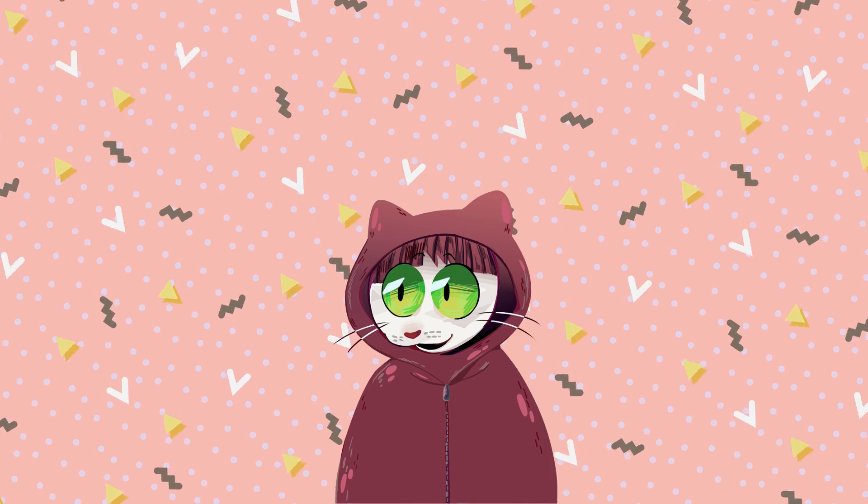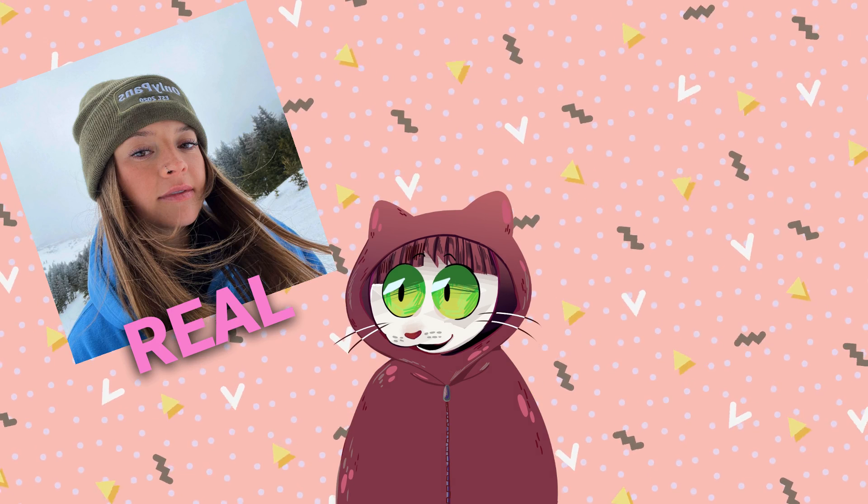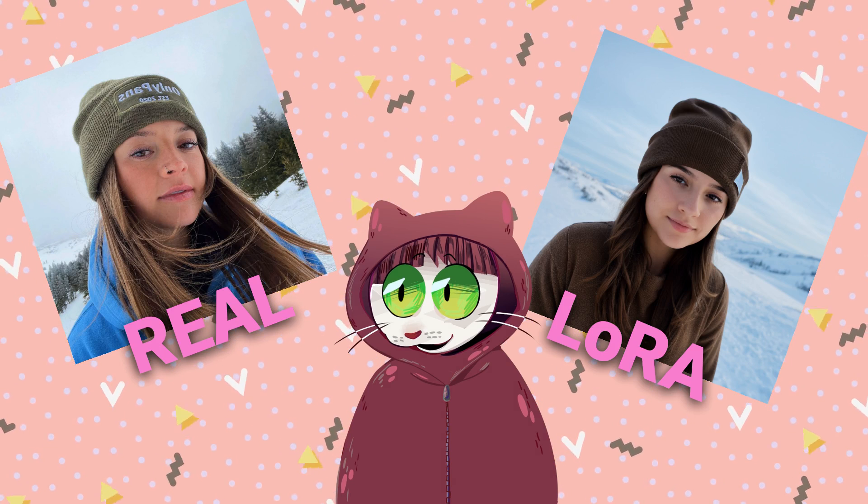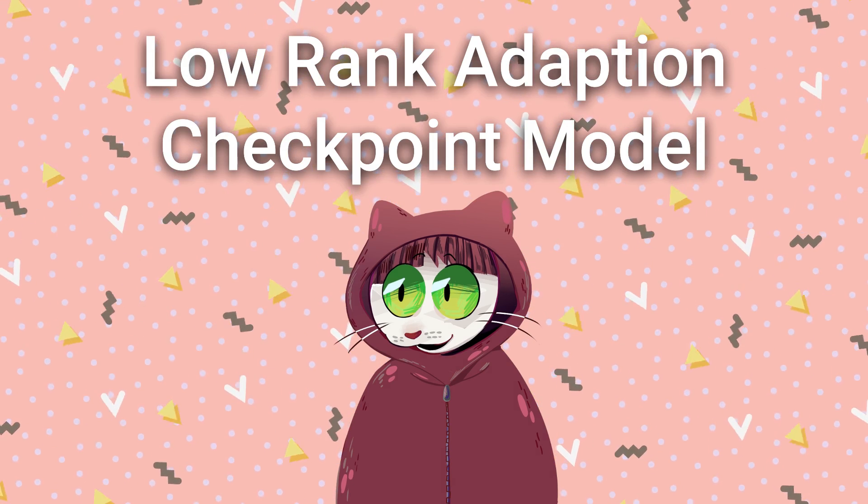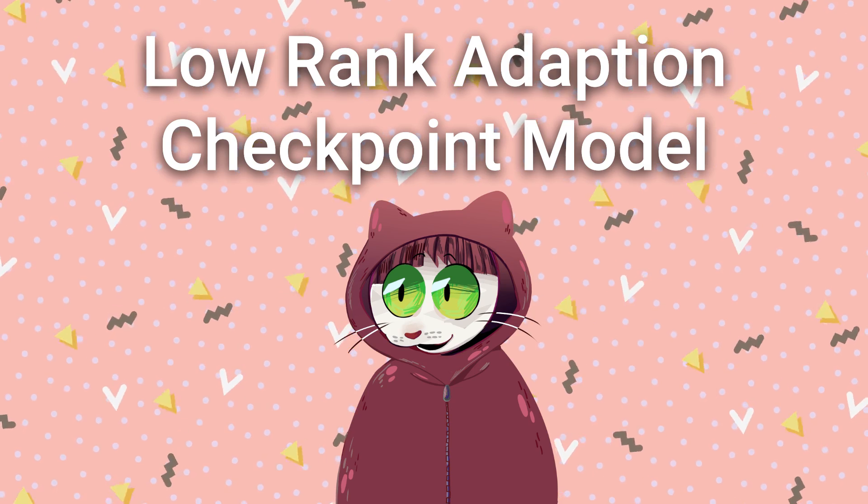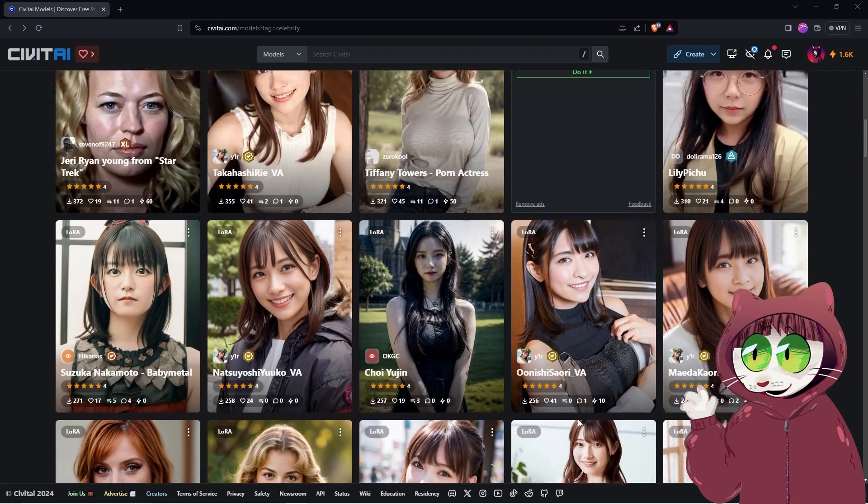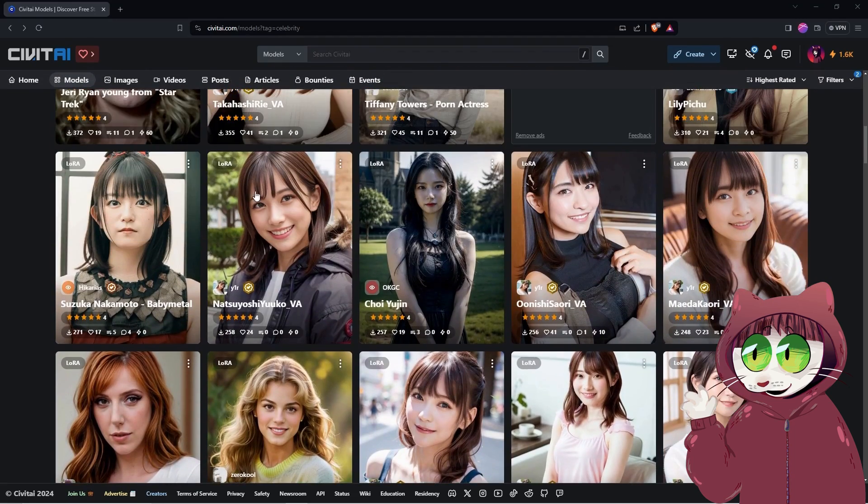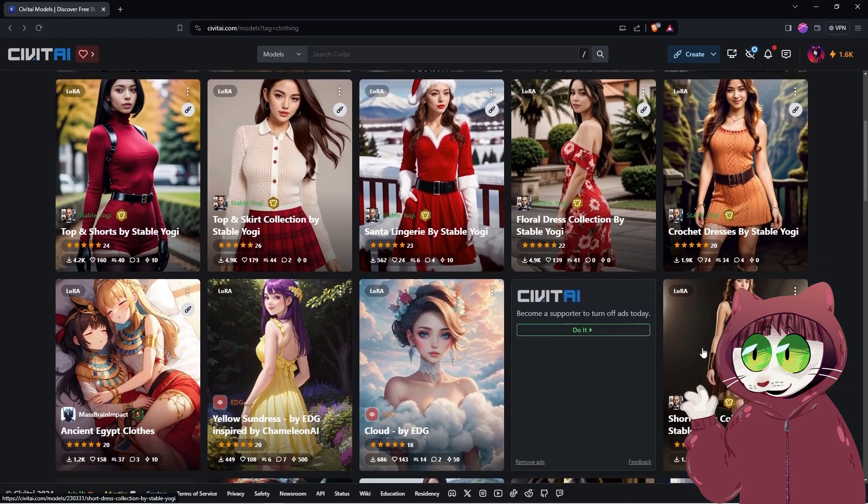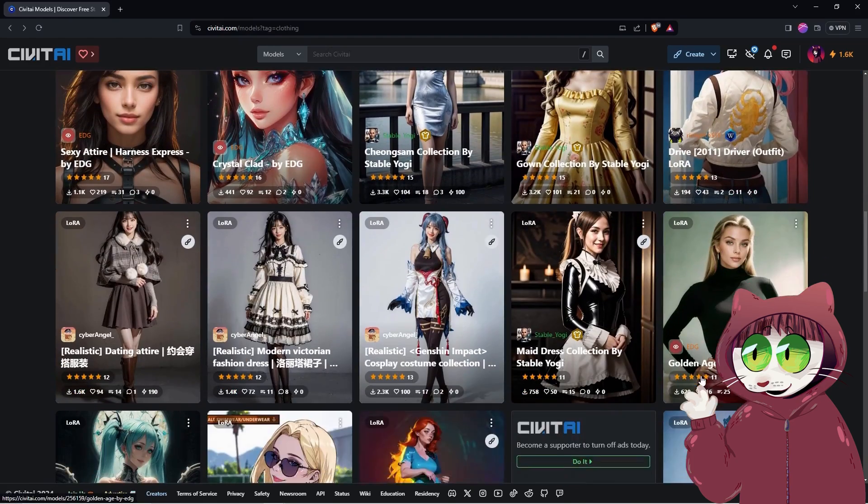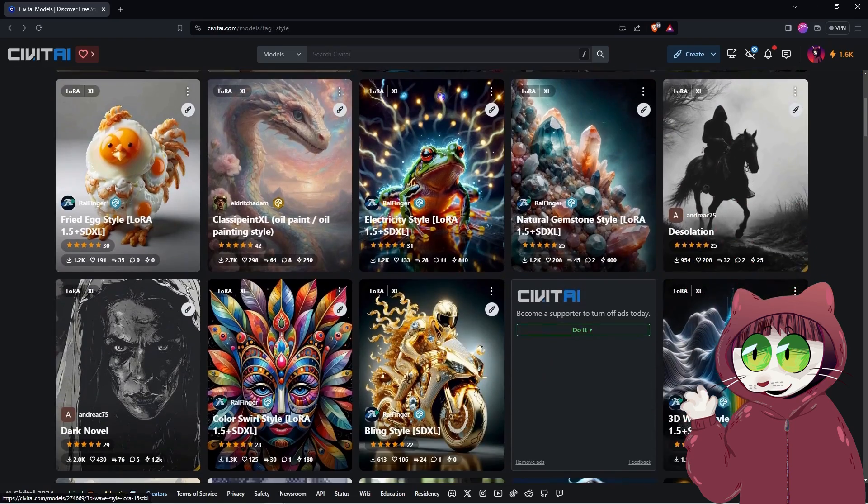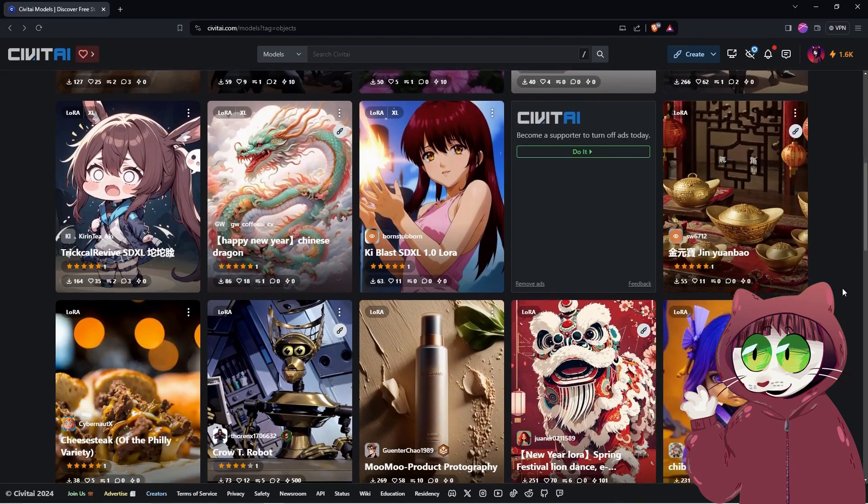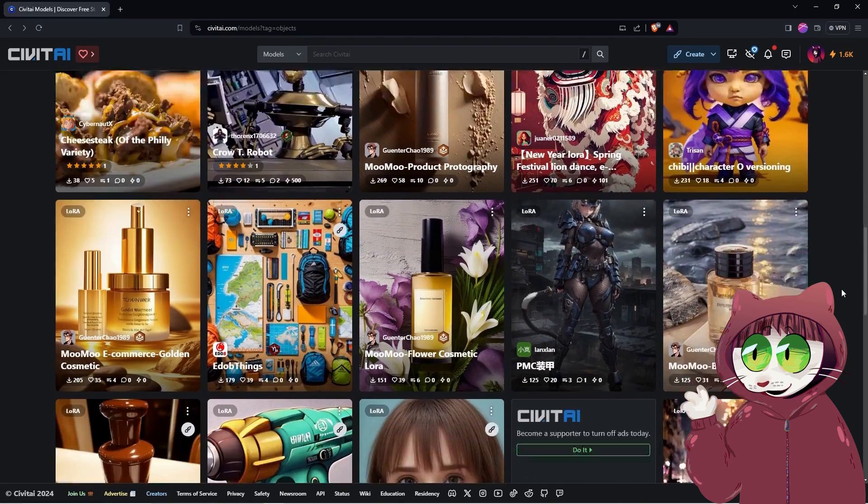Until now creating a convincing Instagram supermodel required you to create something called a LoRa or low-rank adaption checkpoint model. LoRa checkpoint models are small stable diffusion models that apply smaller changes to standard stable diffusion checkpoint models, a bit like an add-on for the model that will create specific images of a person, object, or style.